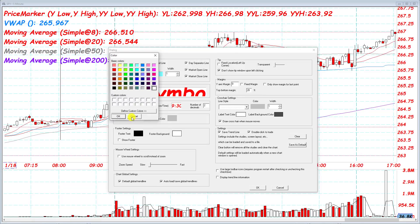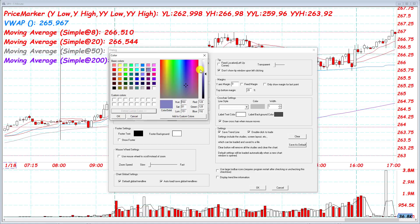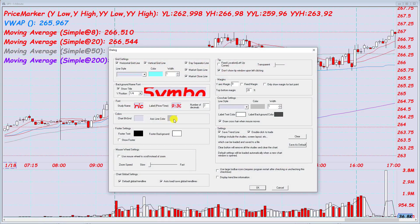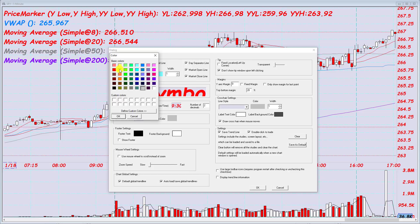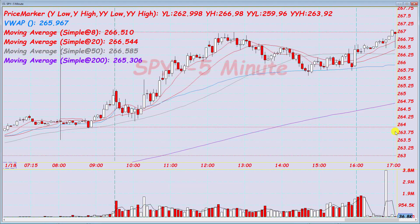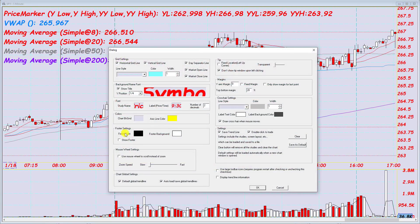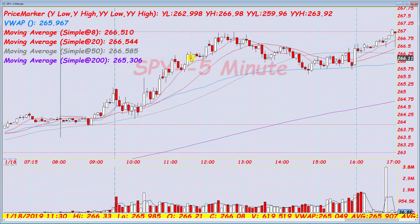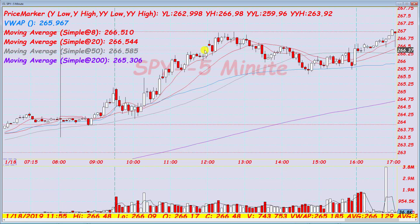Next is the color section. Chart background — here you can change the background color of the chart; I'll make it a light pink or fuchsia. Then you have the axis line color — I'll put it yellow so it stands out. Here we have footer text, which is hidden by default. If you show the footer and change the text to red with a yellow background, you'll see the footer down at the bottom. As I hover across, it gives me values for that candle — high, low, open, close, VWAP, moving averages, etc.